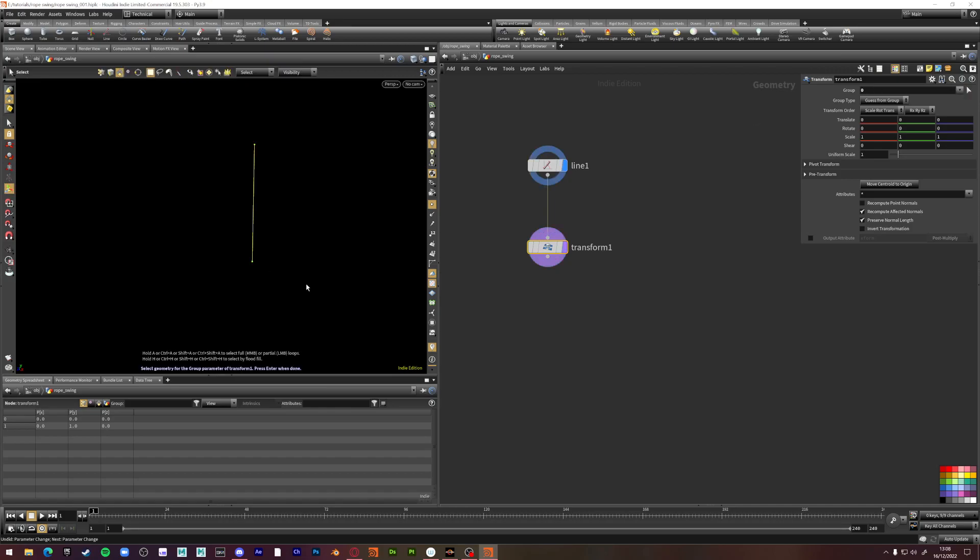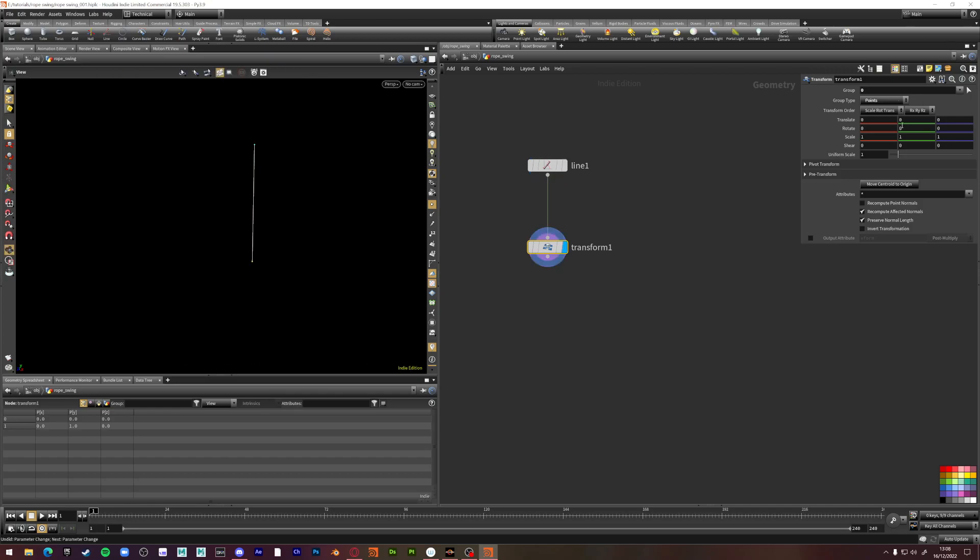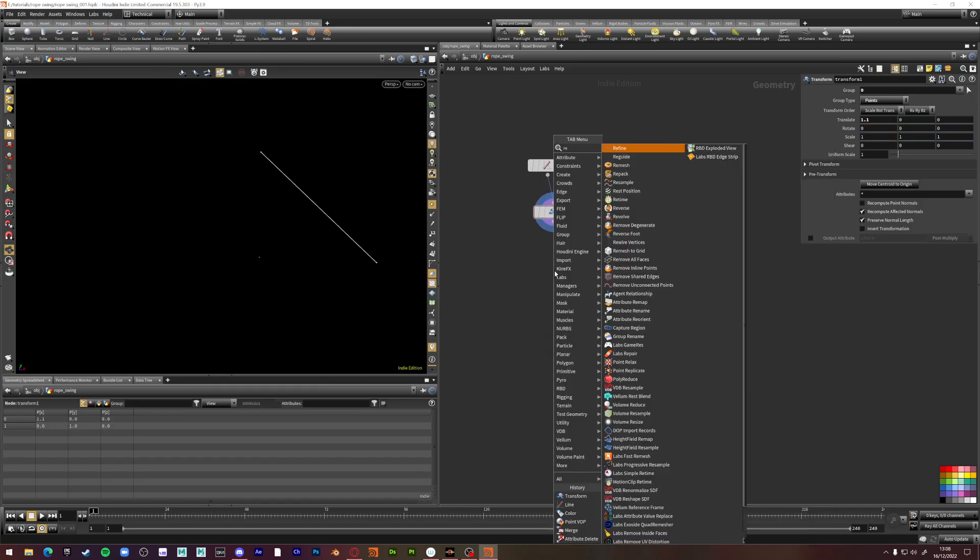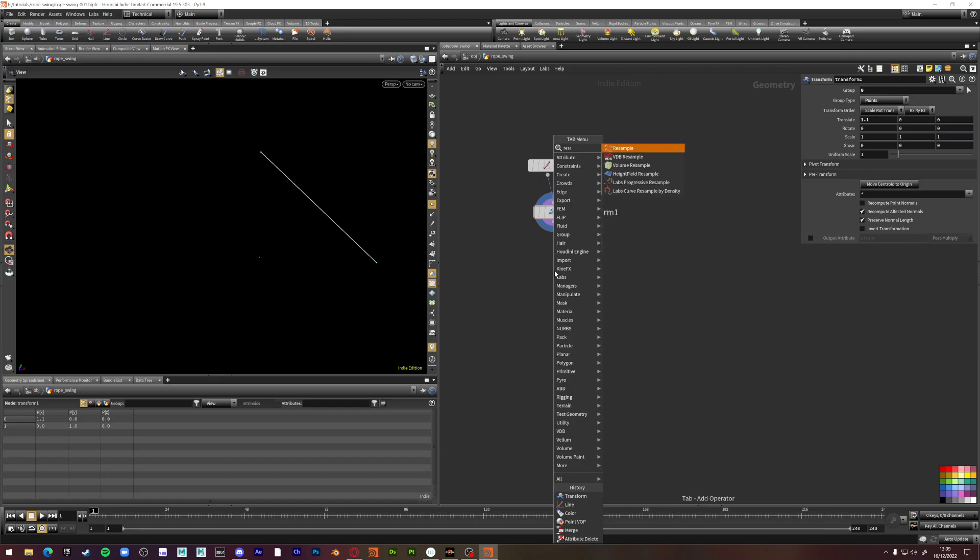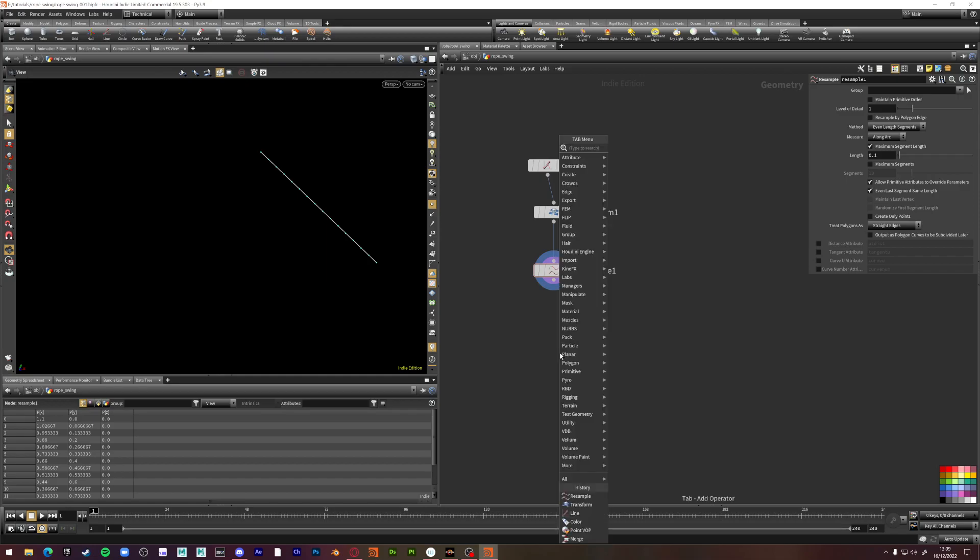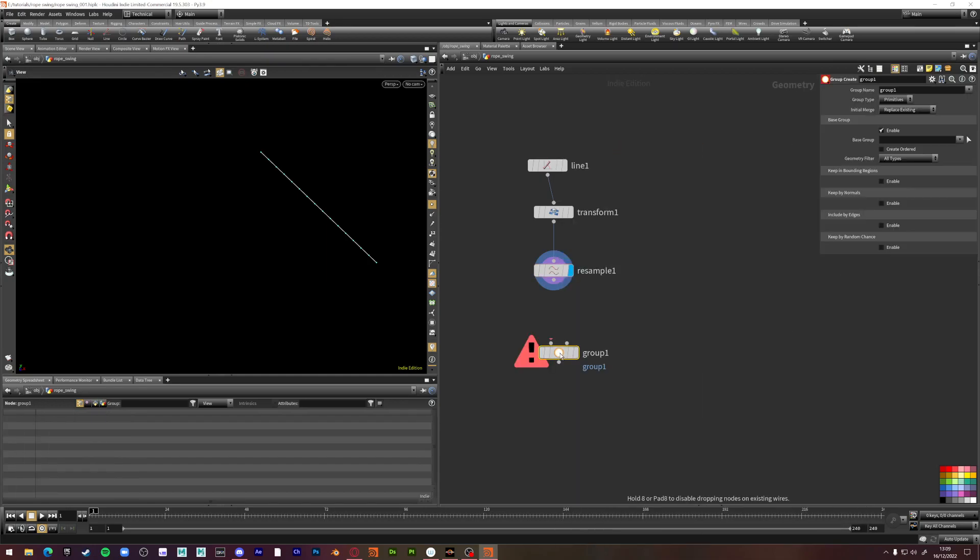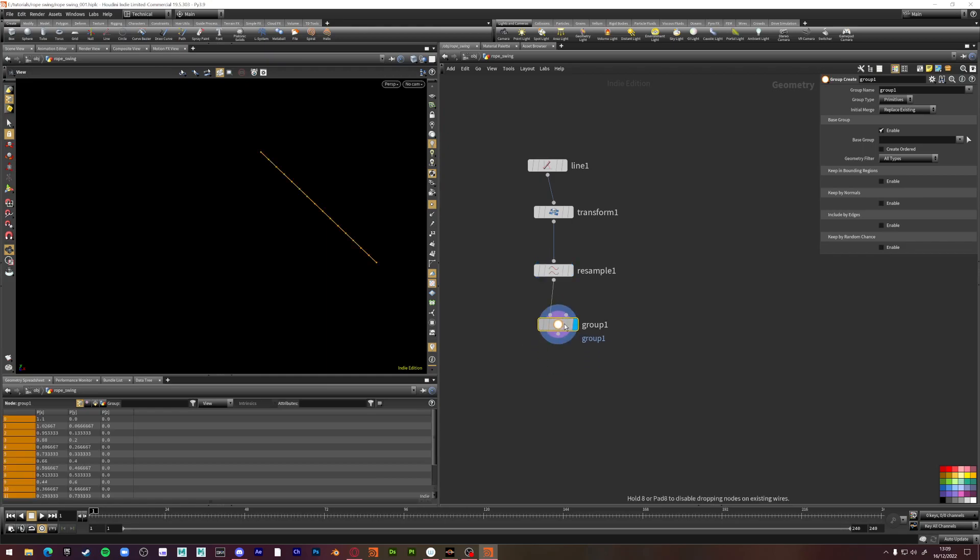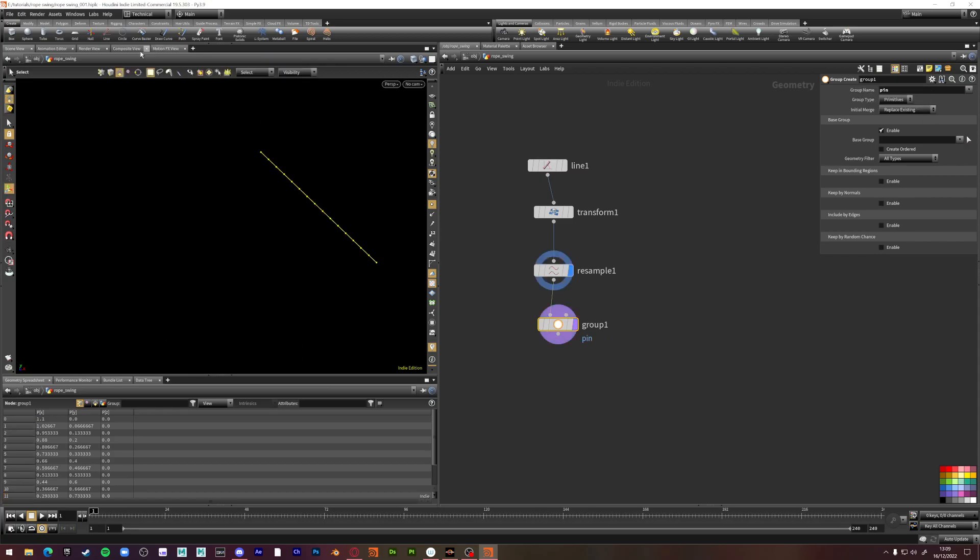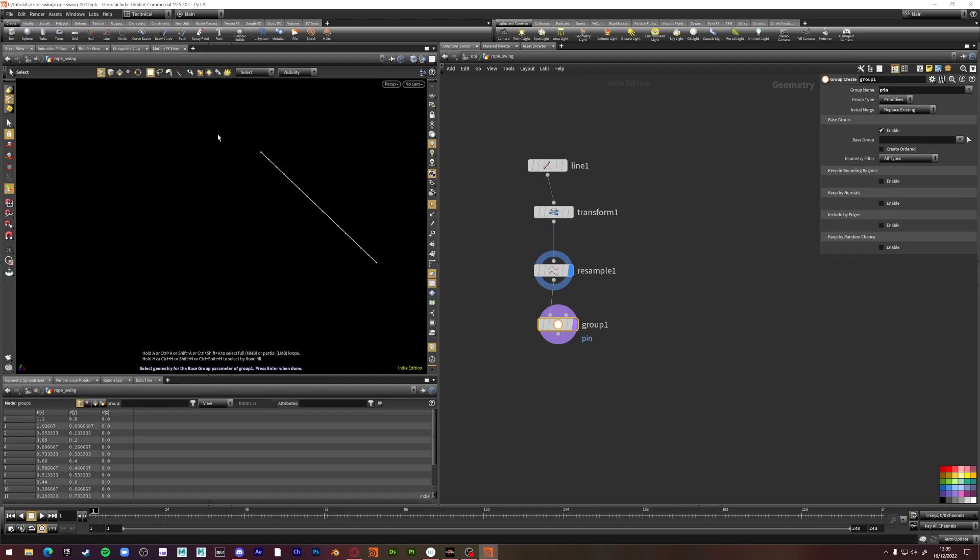Where's the group? I'm trying to make a little rope thing here. Resample your line. Just very quickly. A few times. Add a group. This is just a really quick example. We're going to call it pin. Select these points. Select these points. Or just a few.